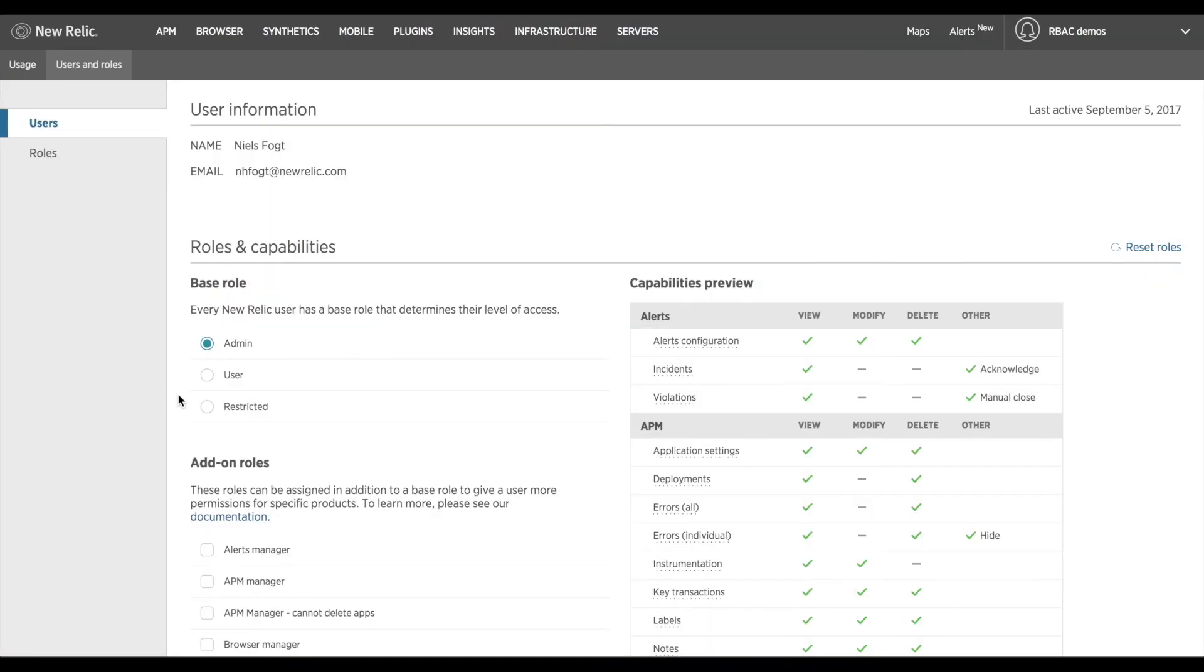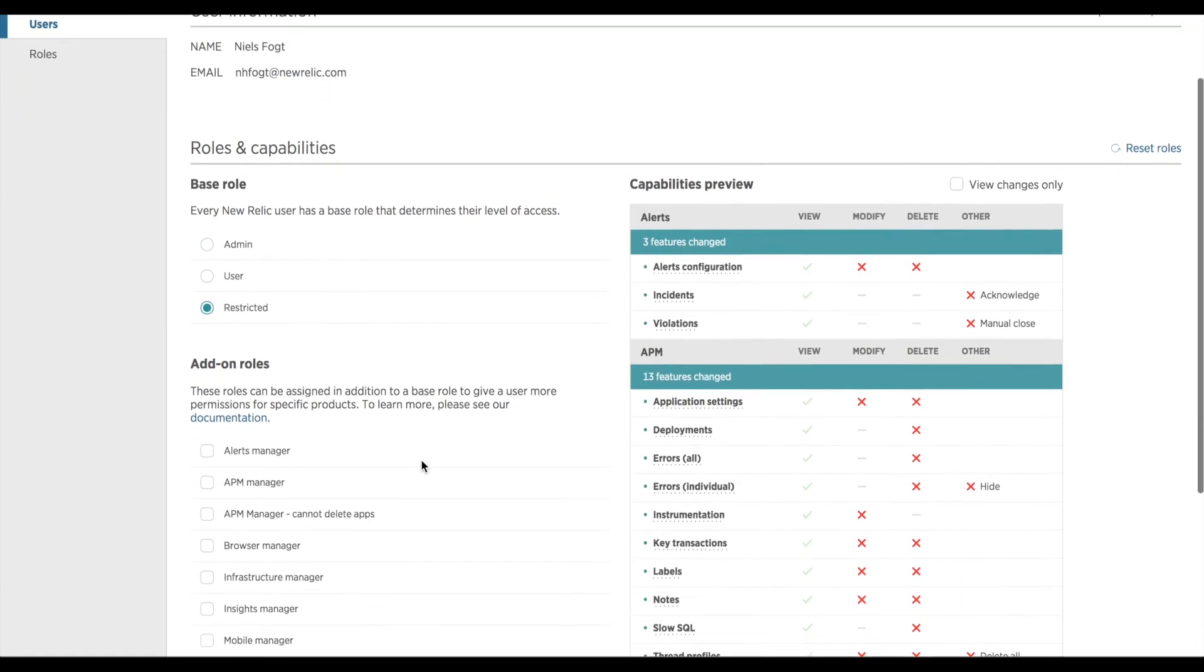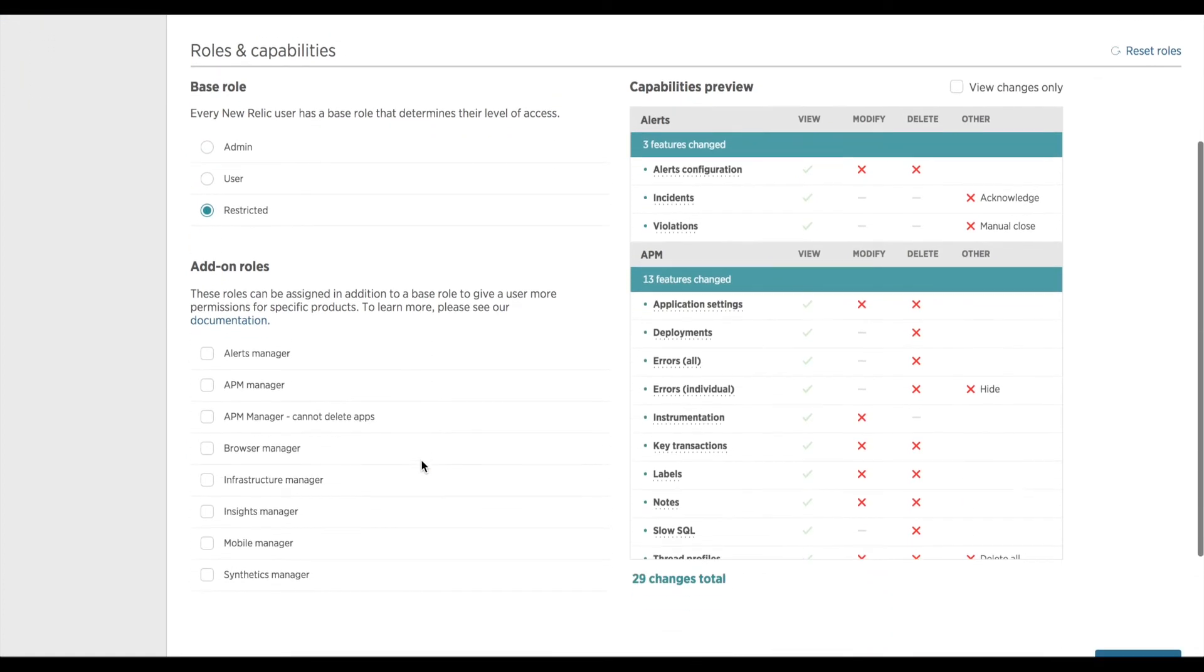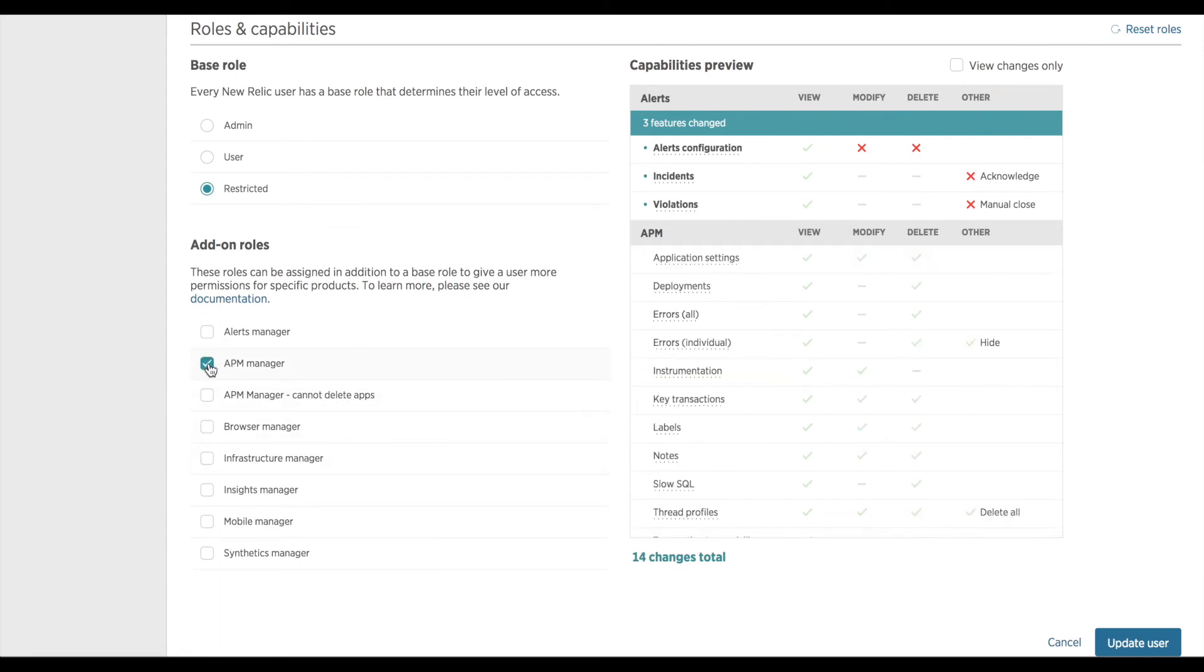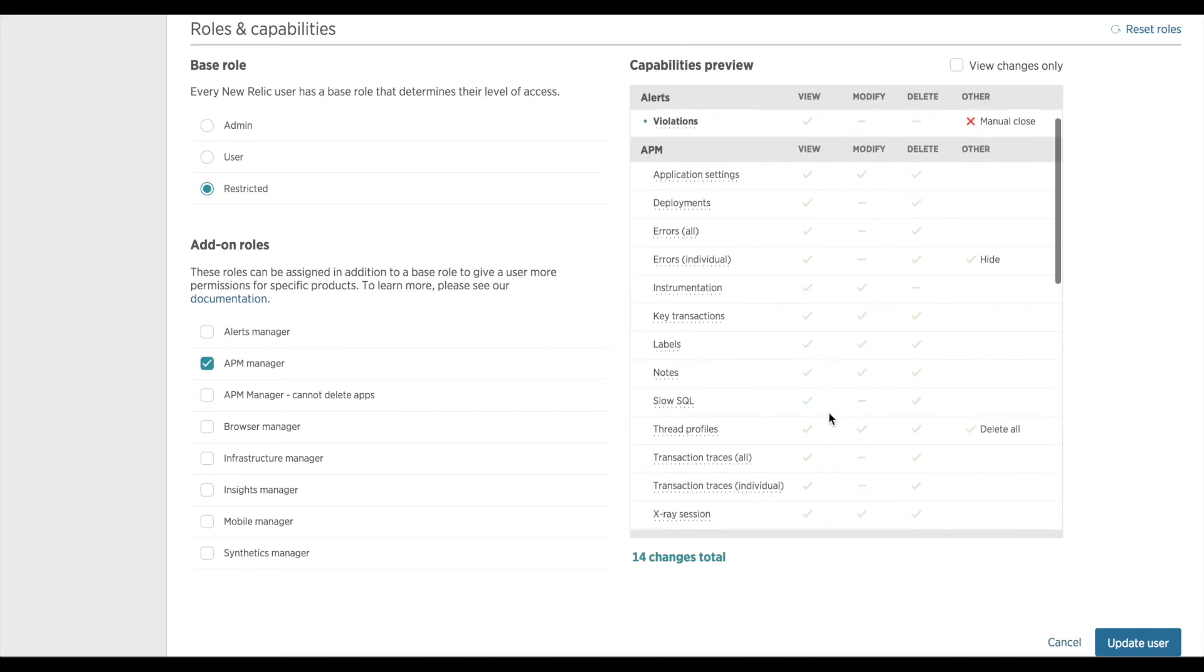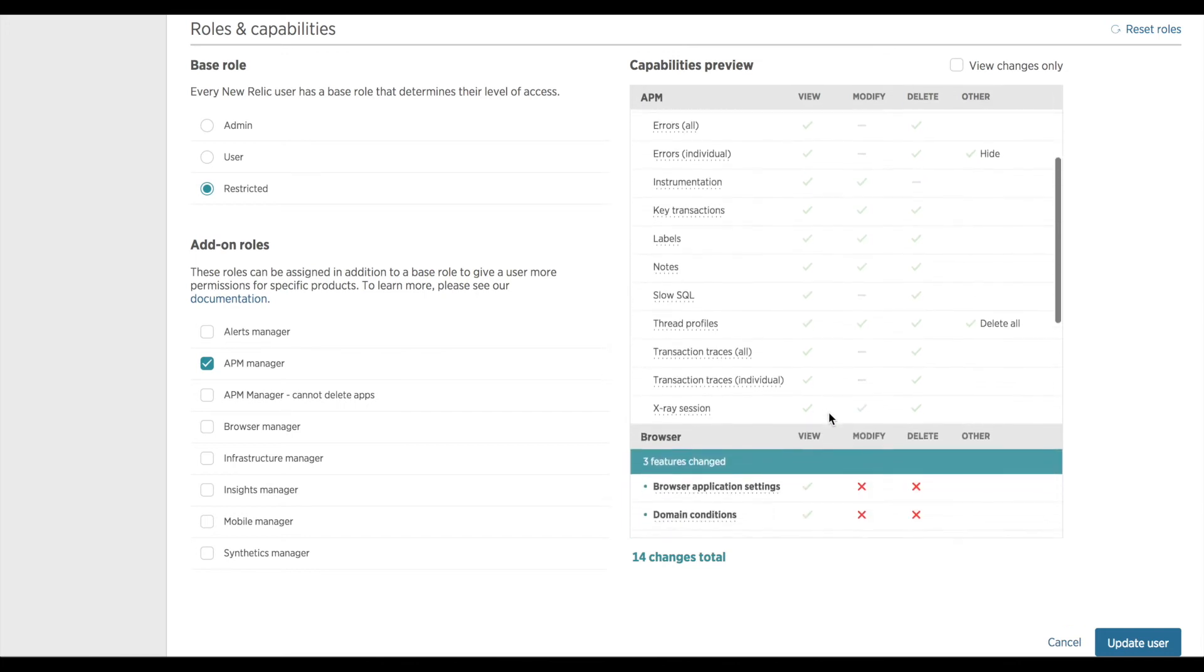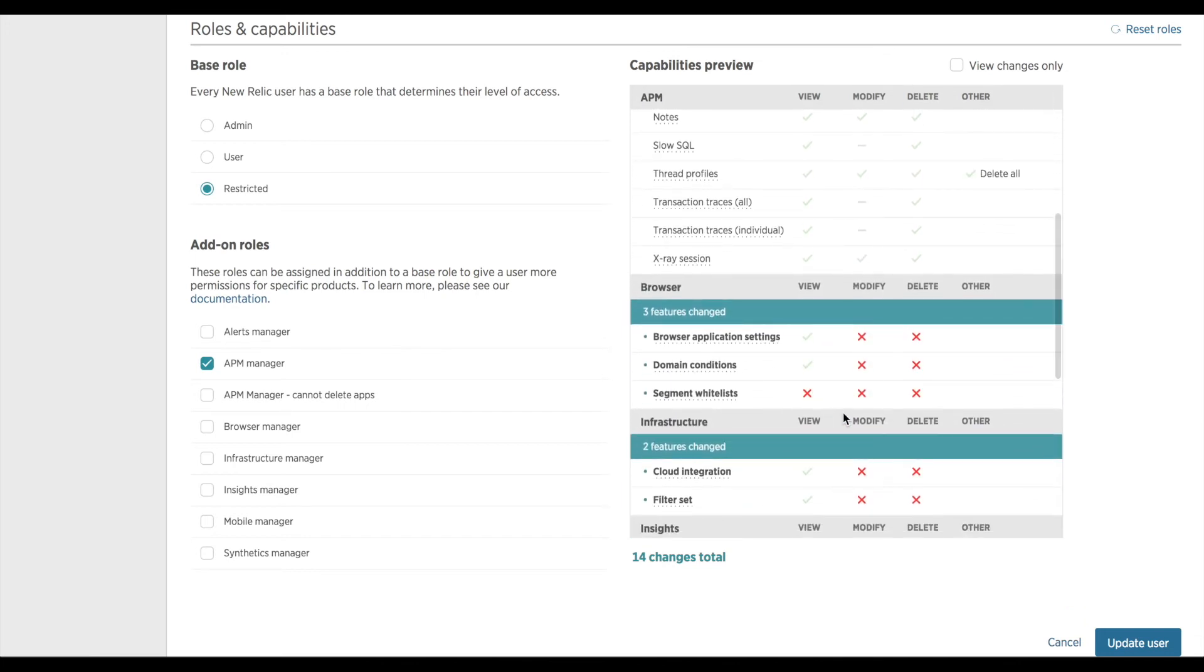Here you can see that for Niels I'd like to roll him back to a restricted user. I navigate to the bottom and see the add-on role of APM manager. By selecting APM manager I can now see in the table to the right that this user will have full permissions to administer all of APM but no other products within New Relic.